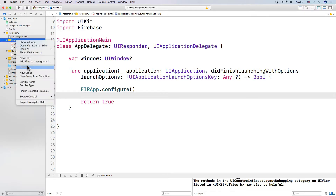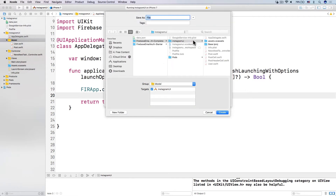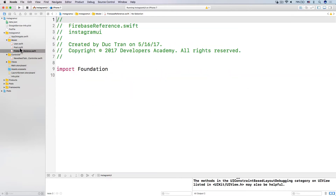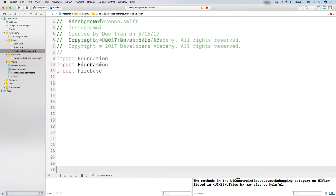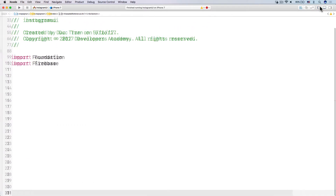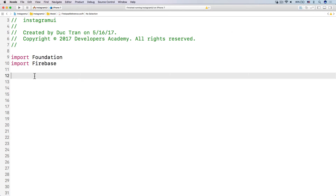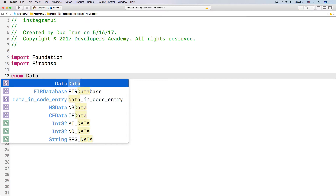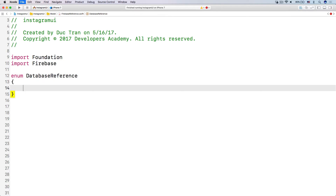Now in the model, let's right-click, have a new file, use a Swift file, and call it Firebase Reference. Then let's import Firebase, because whenever we want to use Firebase we have to import that framework. Now the first thing I want to do is have the reference to our real-time database, so enum DatabaseReference. You can name it anything you want. I want to have several cases — case number one is the root reference, and case number two is users.